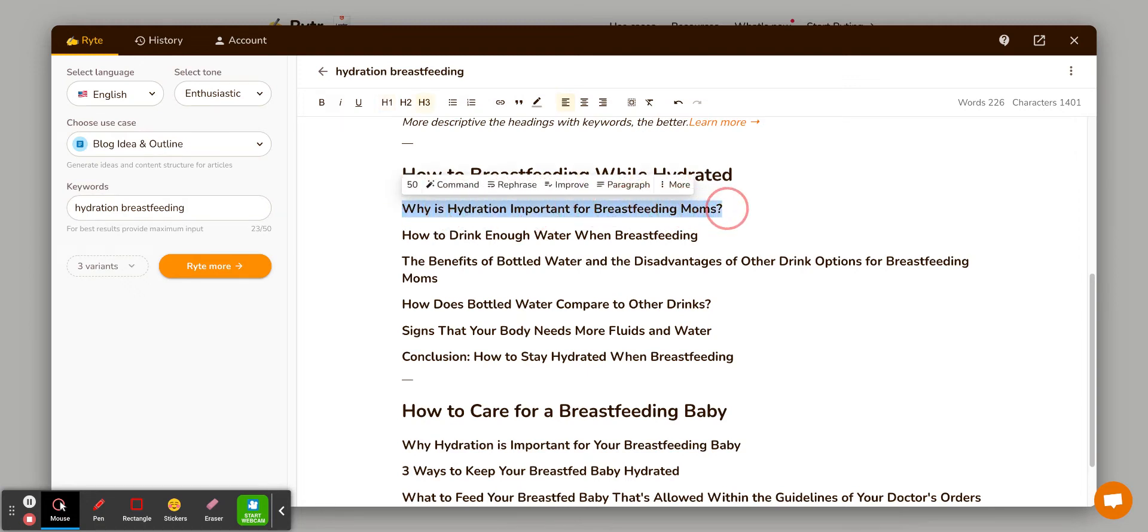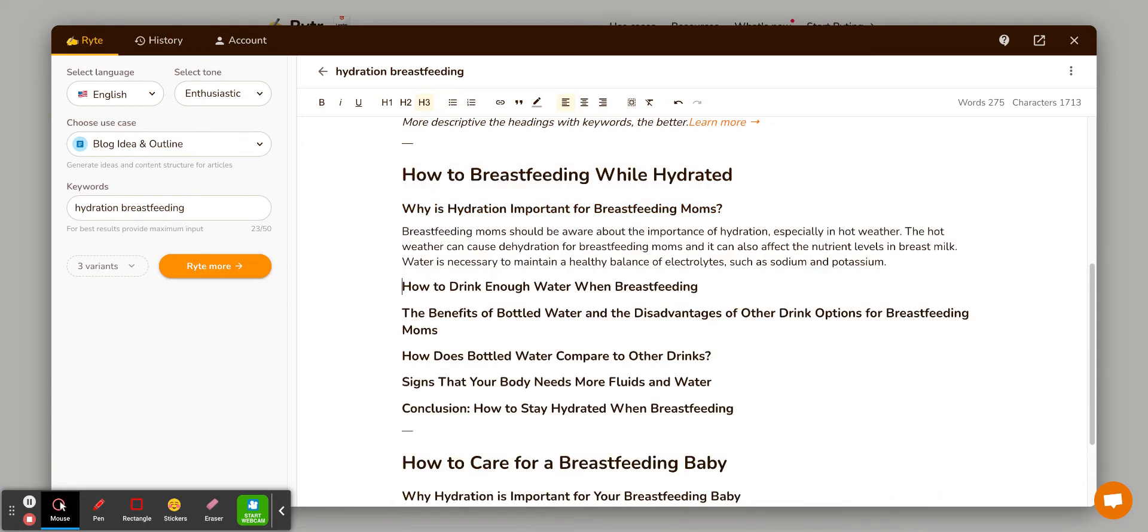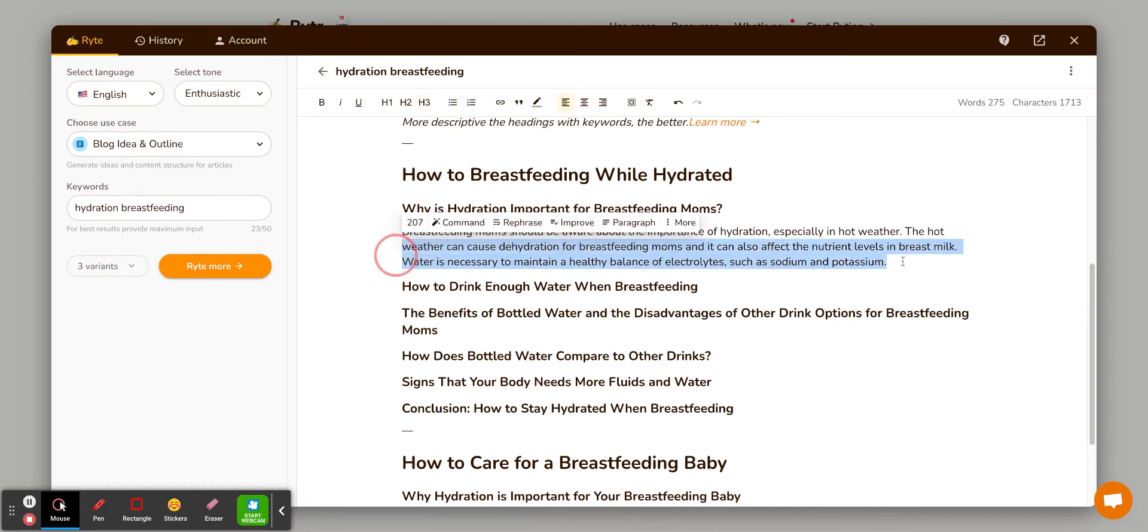Or you can come in here and highlight the words and press paragraph. And it will take a couple of seconds and it will write a paragraph like this. And then if you want more, you can just say, you know, expand.